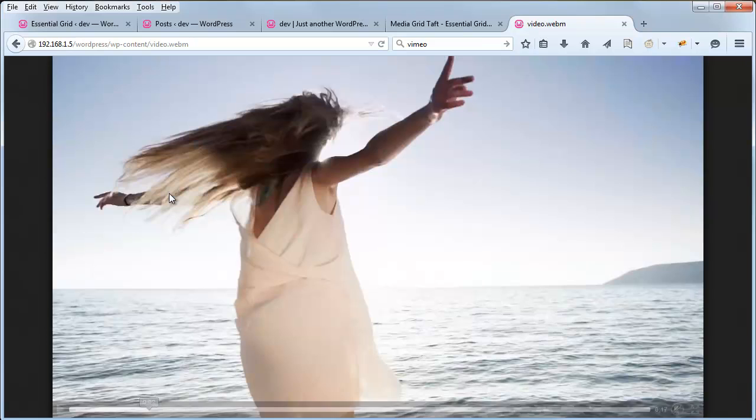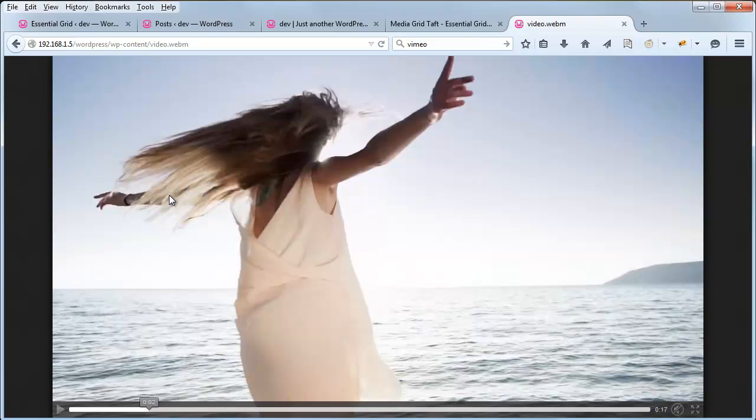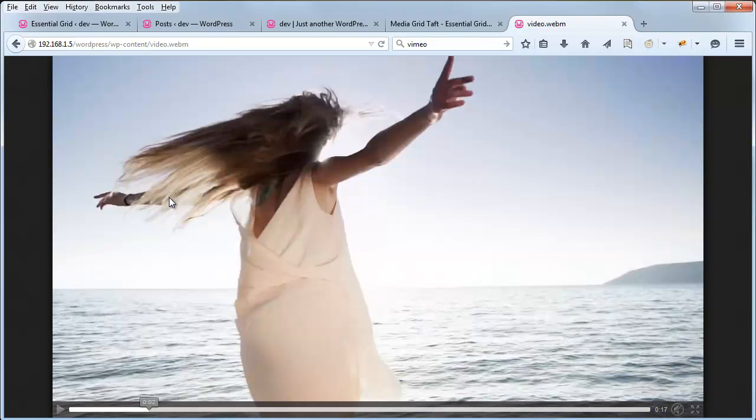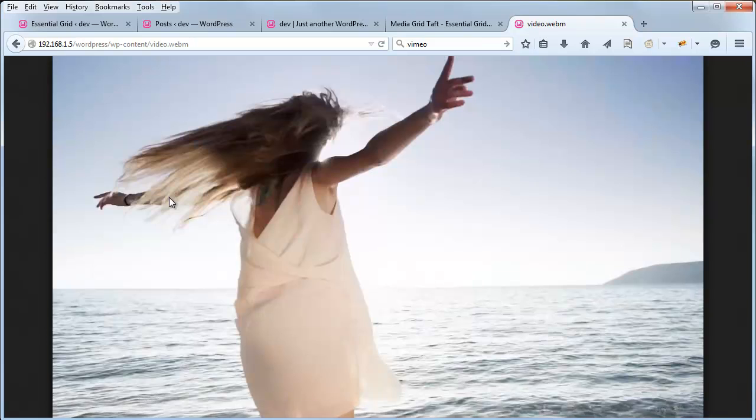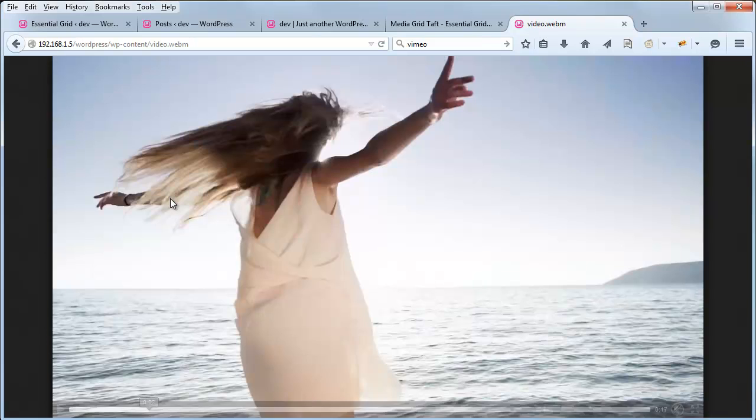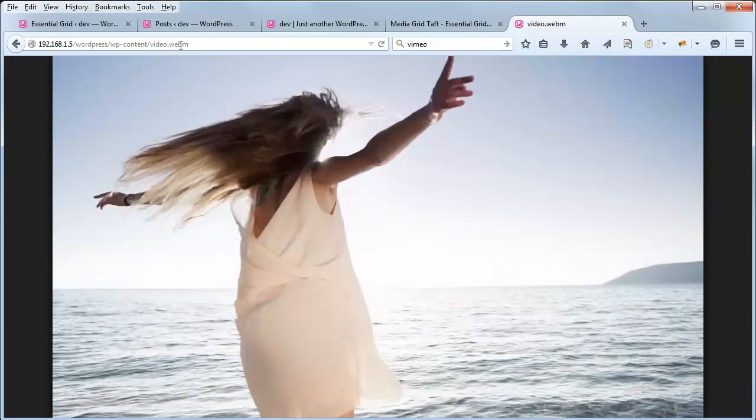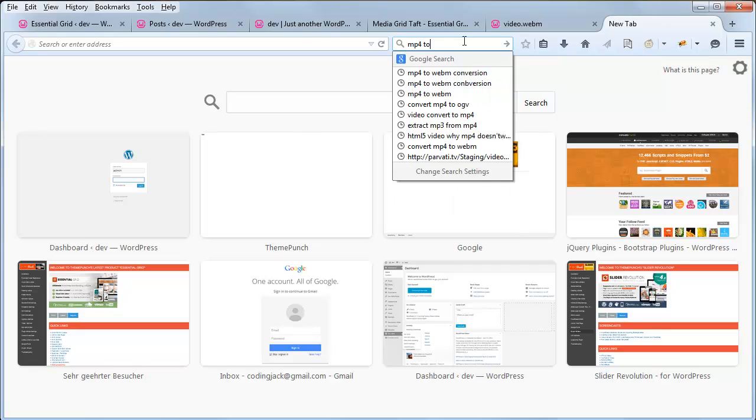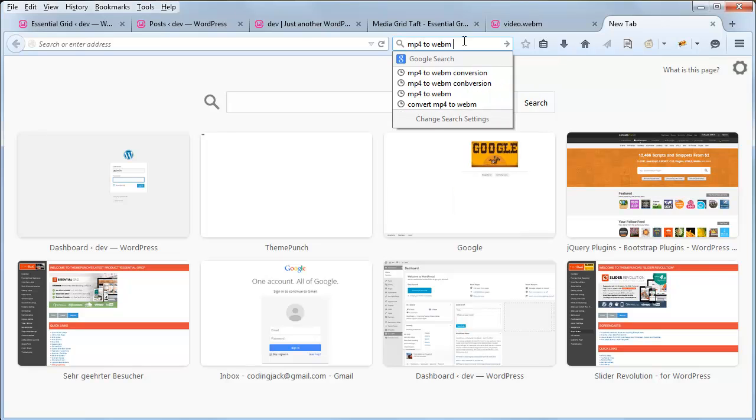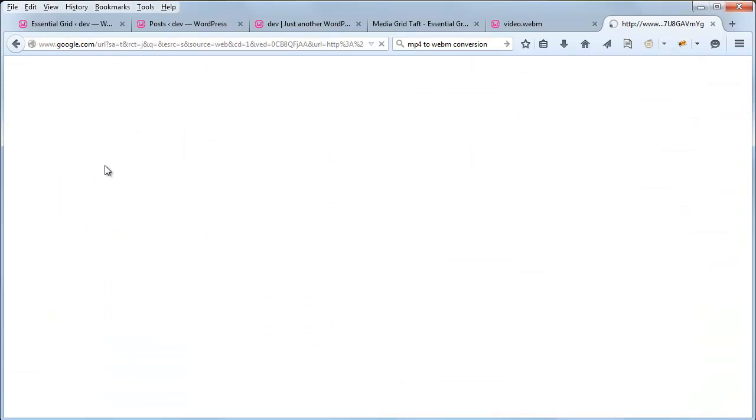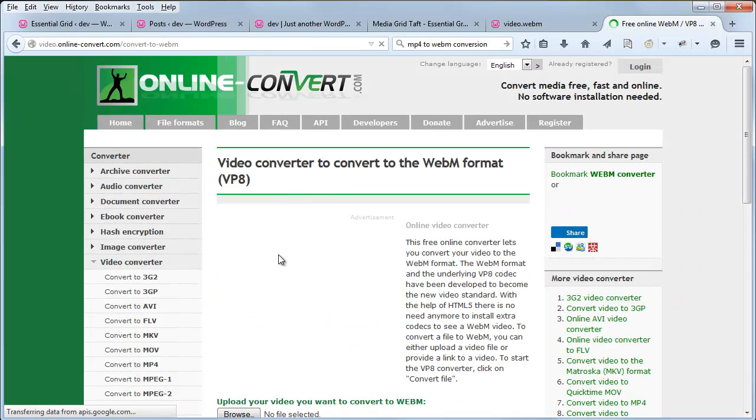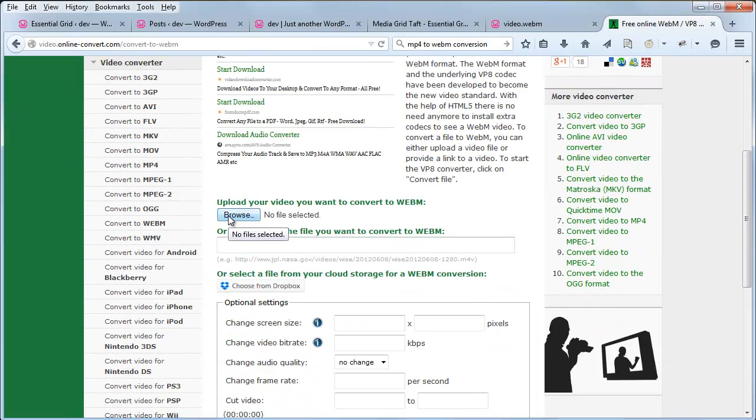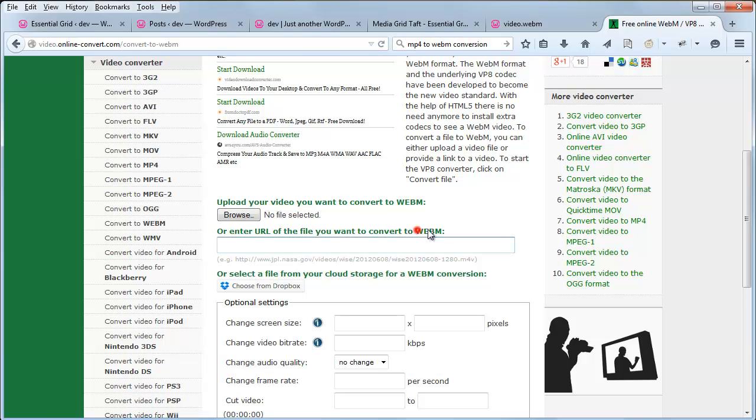So you may be wondering, why do I need a WebM version? MP4 will work on almost all computers and devices, but the one exception is Firefox on Mac. So for Firefox on Mac, you need either a WebM version or an OGV version of the video. And to create one of these versions, if you just search Google for MP4 to WebM conversion, you can use this tool here, where it will allow you to upload the MP4 version of your video, and it will convert it online for you, and then you can download the converted WebM version.